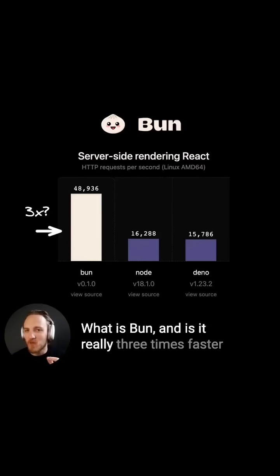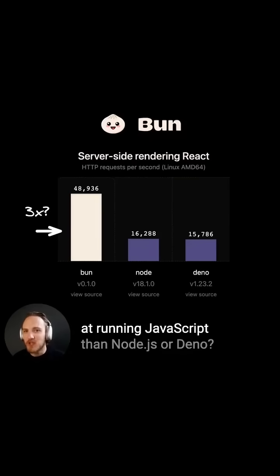What is Bun, and is it really three times faster at running JavaScript than Node.js or Deno?